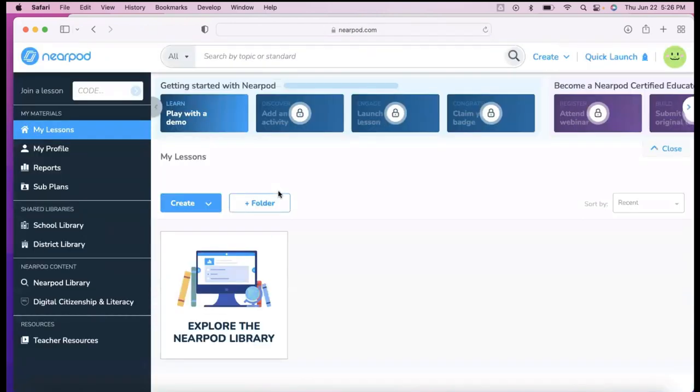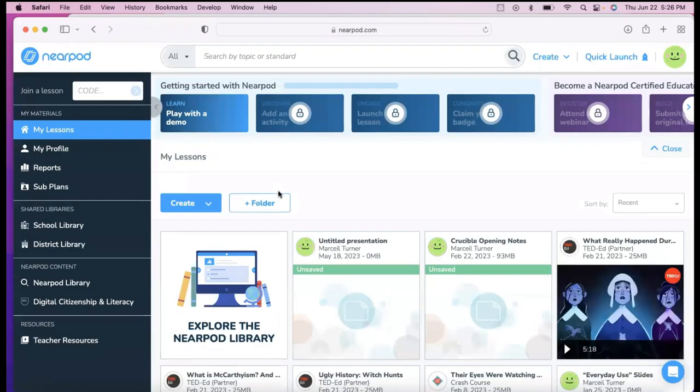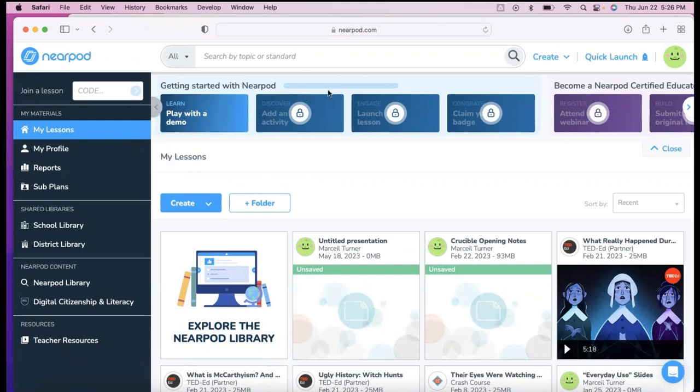Your first time signing in, you're going to need to allow access to your Google Drive and Google account. Once you do that and you allow it, you'll go to the main screen, which is under My Lessons. It starts you there.